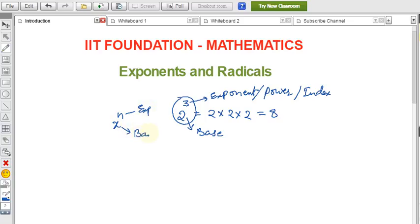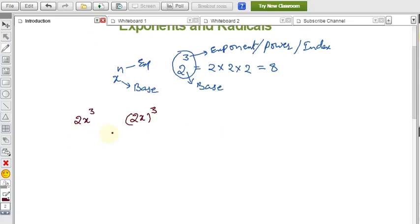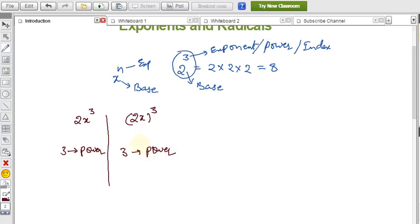Based on the power, we can identify the base. For example, consider 2x³ and (2x)³. In both cases 3 is the power, but in the first case the base is only x because the power applies only to x.